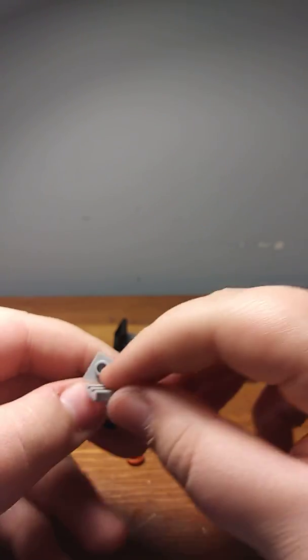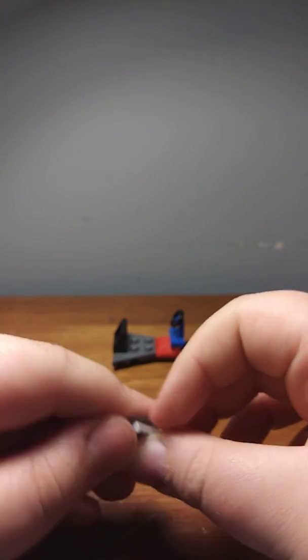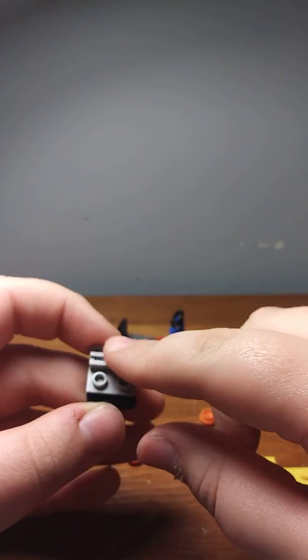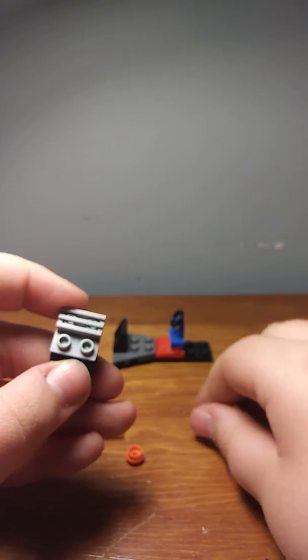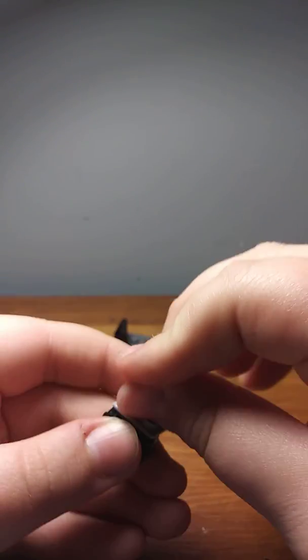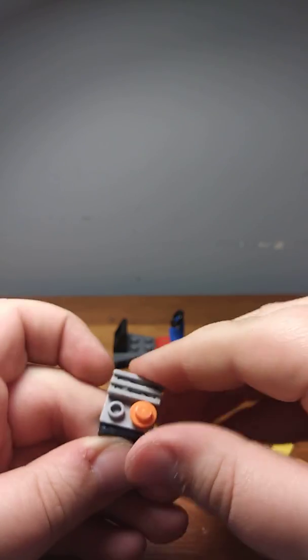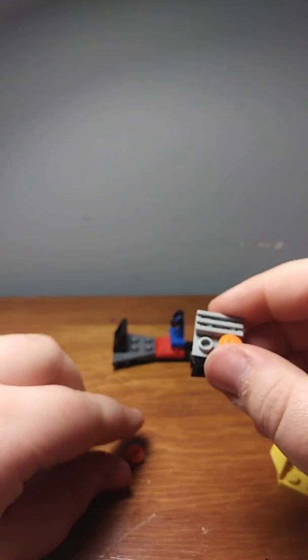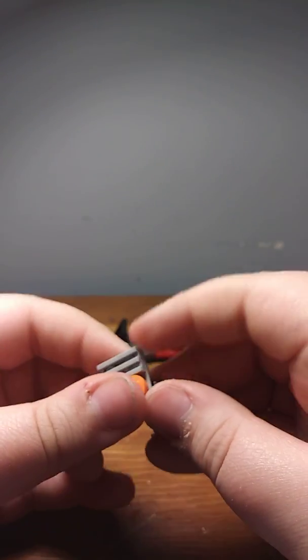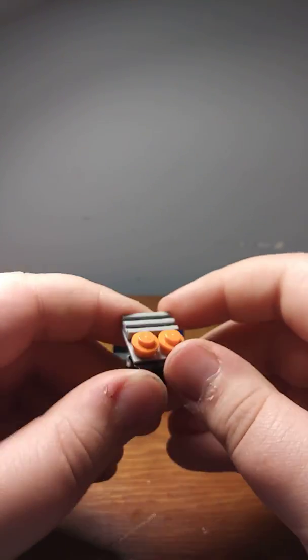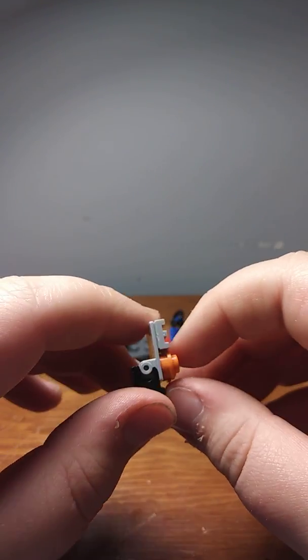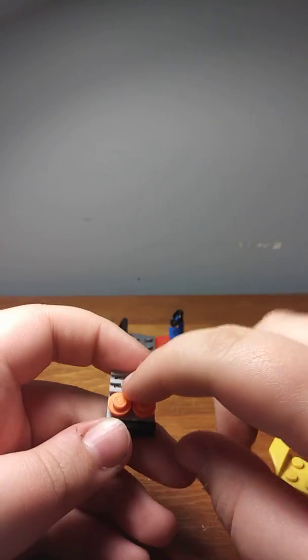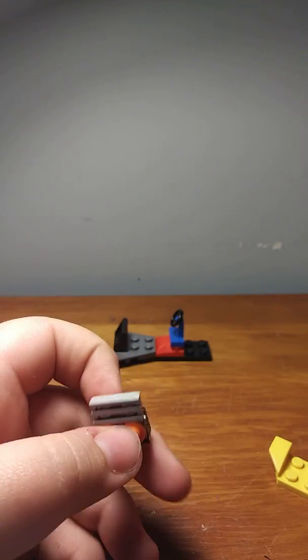And then take this grill piece, put it on the top one, and then take these two orange studs, and put them on the bottom for like headlights.